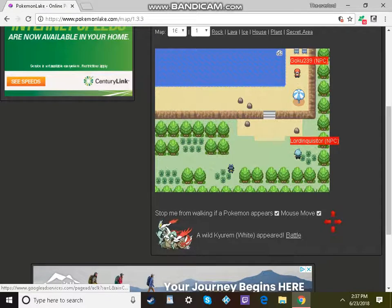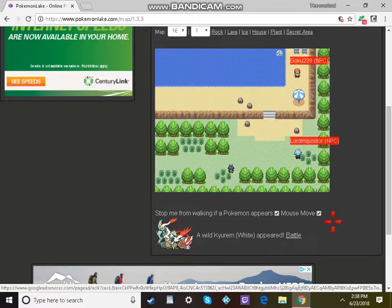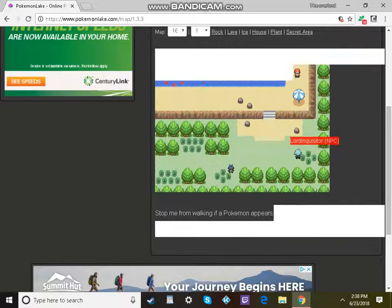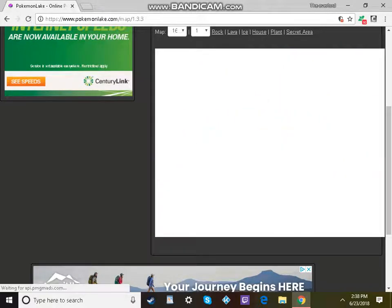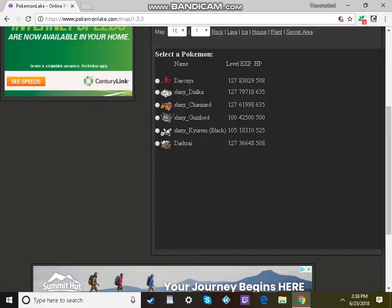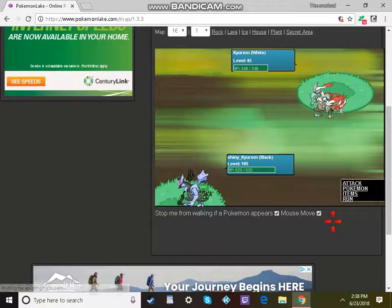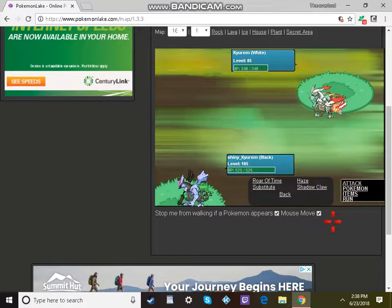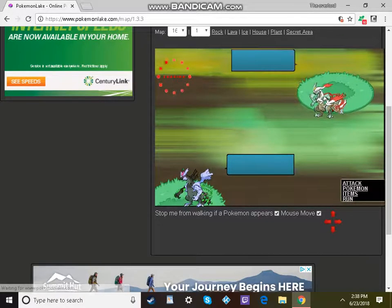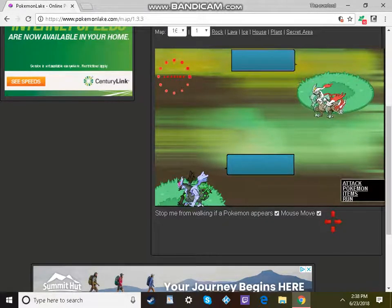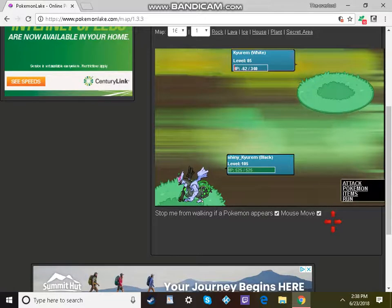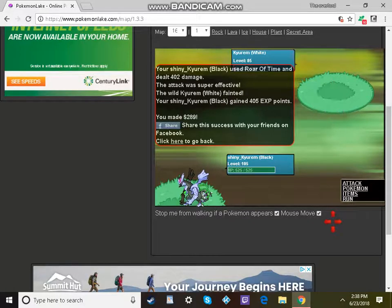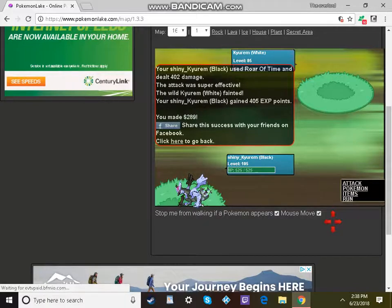I found Kyurem White, but it's not shiny, so I'm not gonna catch it. Just kidding. Let's see who's better: shiny Kyurem Black or Kyurem White. I'm probably gonna kill it on accident. I should have used a Pokeball. I didn't actually want to kill it.